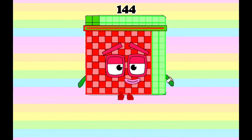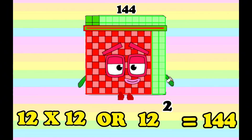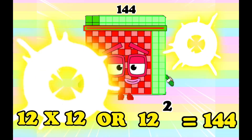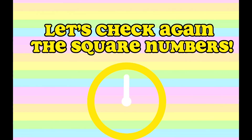And lastly, 144. 12 times 12, or 12 squared, is equals to 144. And now, let's check again the square numbers.